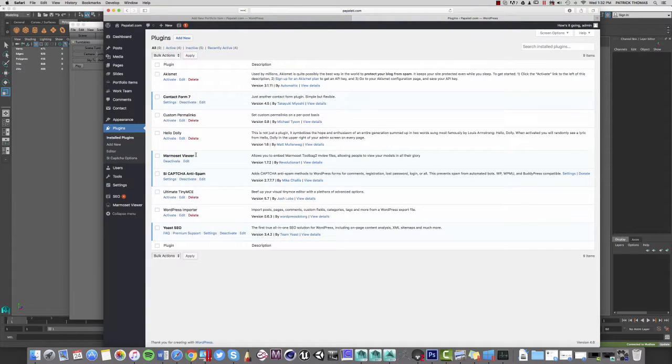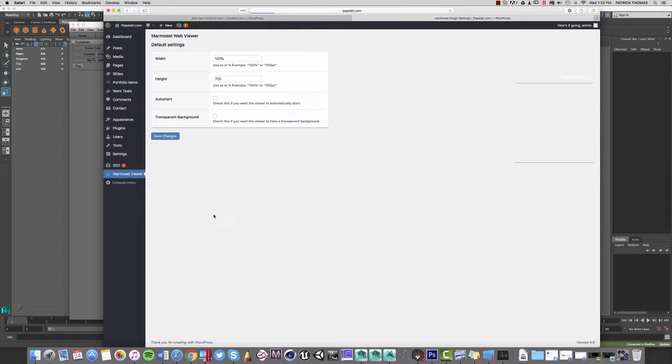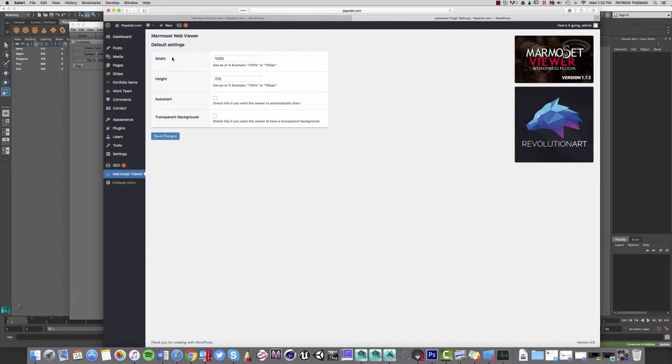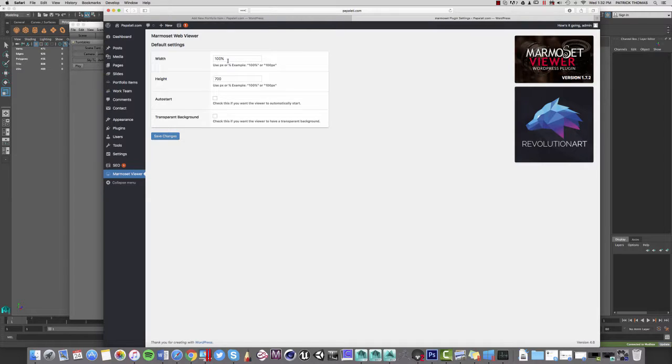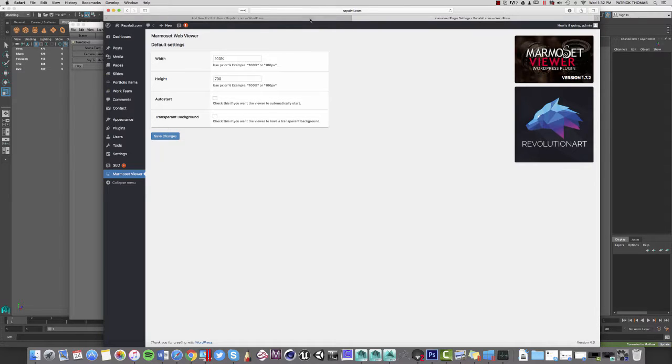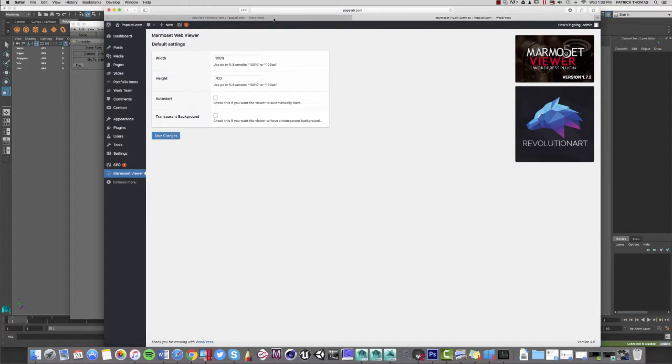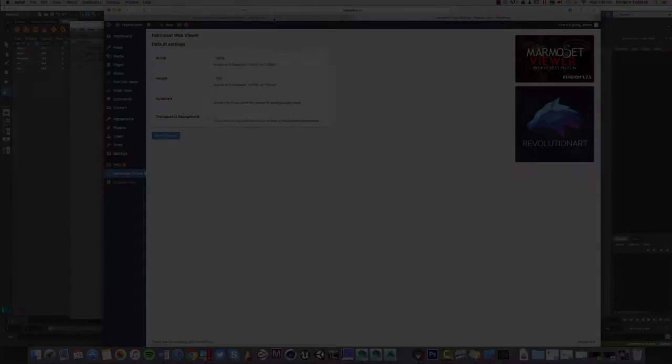Once the plugin is installed and activated on the left-hand side inside your dashboard, you'll now see a Marmoset viewer near the bottom. These are global settings for your WordPress site. As you can see here, here are my global settings for my WordPress site. Every theme is going to have a different setup, so you're going to have to use the settings that work best for your theme. Once you're done setting your global settings, go ahead and hit save changes.